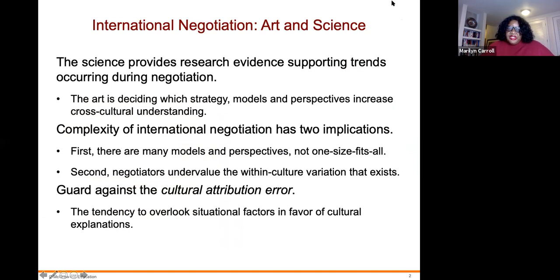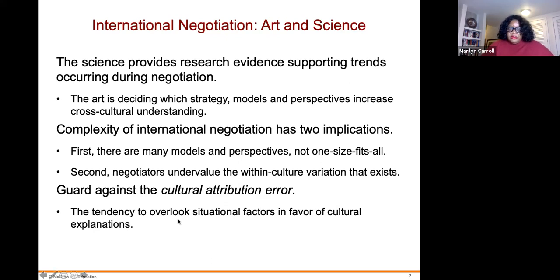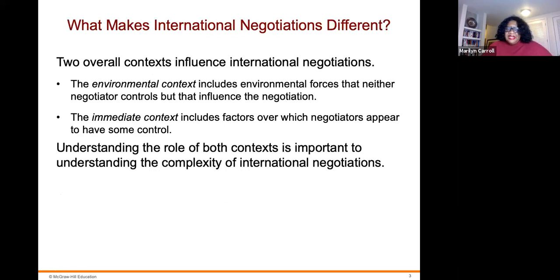International negotiations involve both art and science. The science provides research evidence supporting trends occurring during the negotiation process. The art is deciding which strategy, models, and perspectives increase cross-cultural understanding. The complexity of international negotiation has two implications: first, there are many models and perspectives — not one size fits all. Second, negotiators undervalue the within-culture variation that exists, which guards against the cultural attribution error — the tendency to overlook situational factors in favor of cultural explanations.